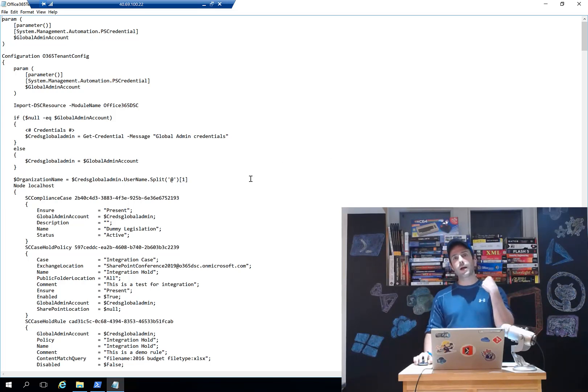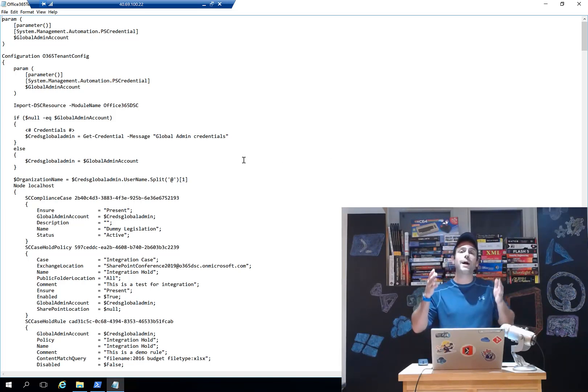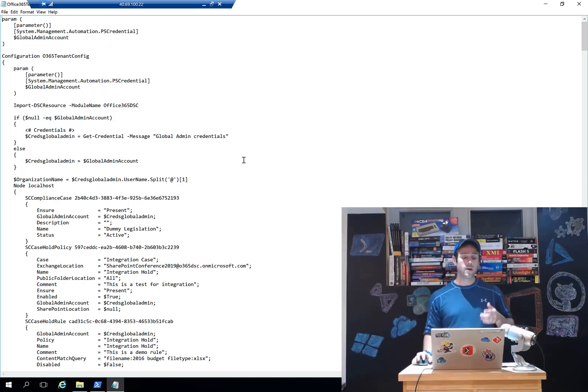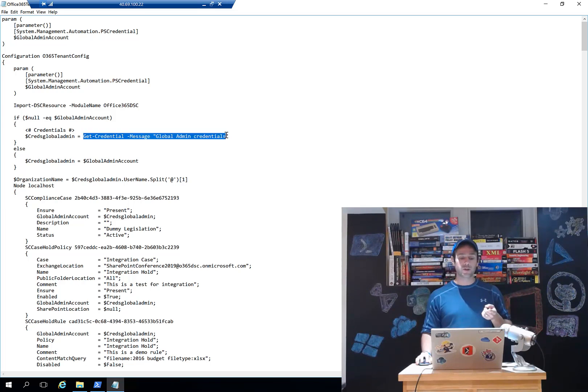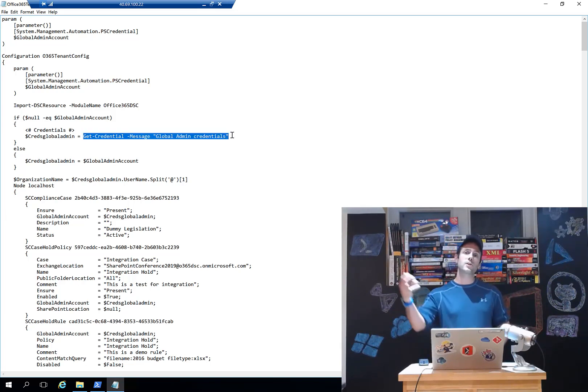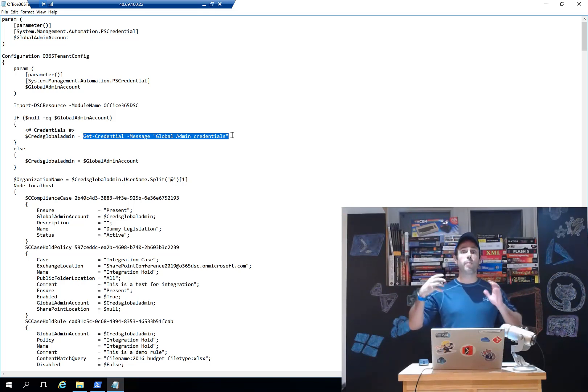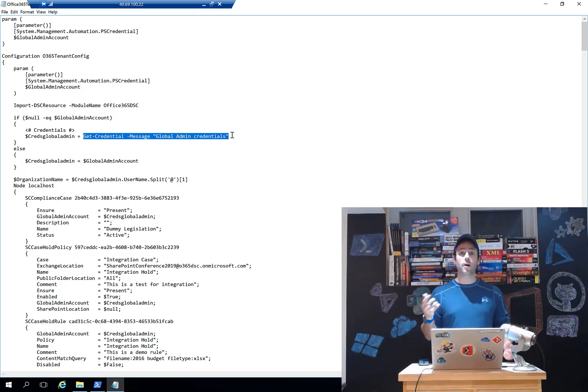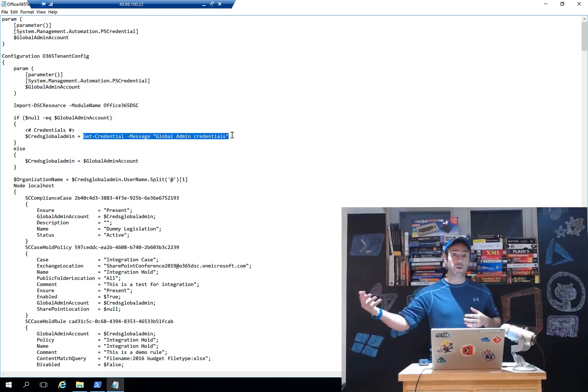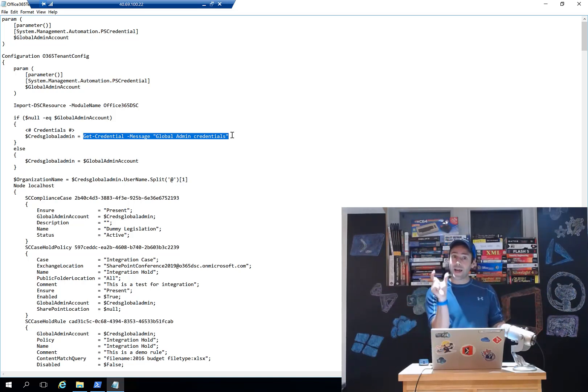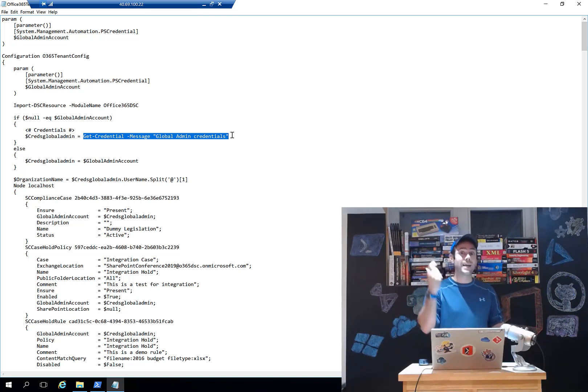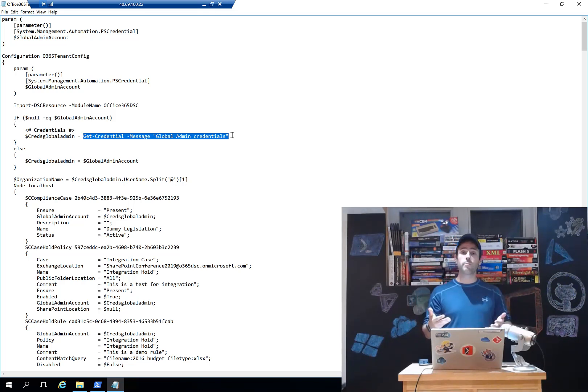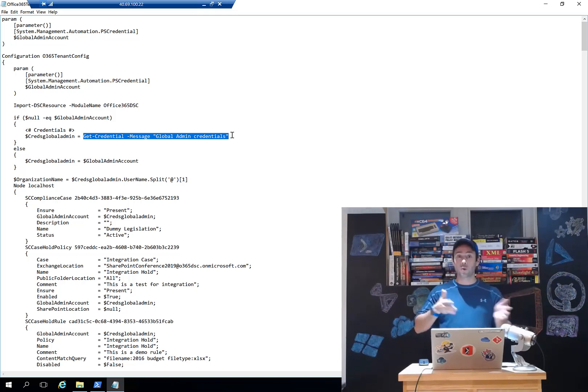So what we do is we extract the configuration from one tenant. It's at compilation time that you're going to be specifying what the destination tenant is. We're going to be prompting you for your global admin credentials. So let's say you extract from tenant1.onmicrosoft.com. When you go and compile it, if you pass in credentials that are admin at tenant2.onmicrosoft.com, we automatically detect that you're about to deploy against tenant2. So you don't need to go and modify anything. You extract and you just recompile with the new credentials and off you go. You can synchronize multiple tenants.